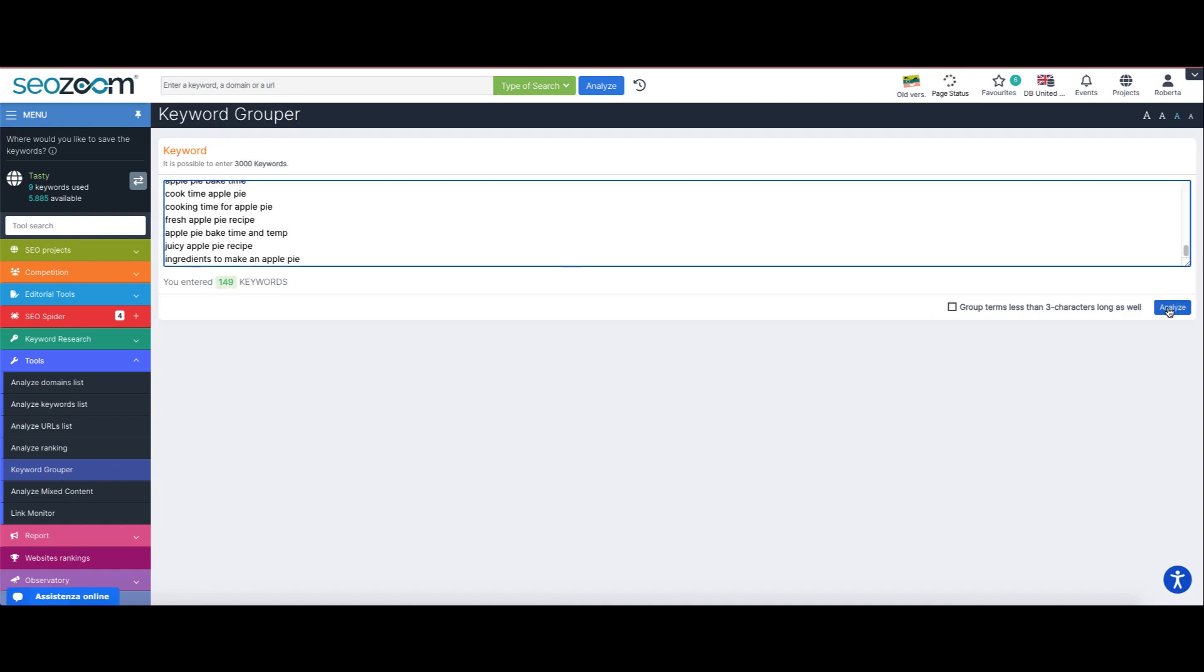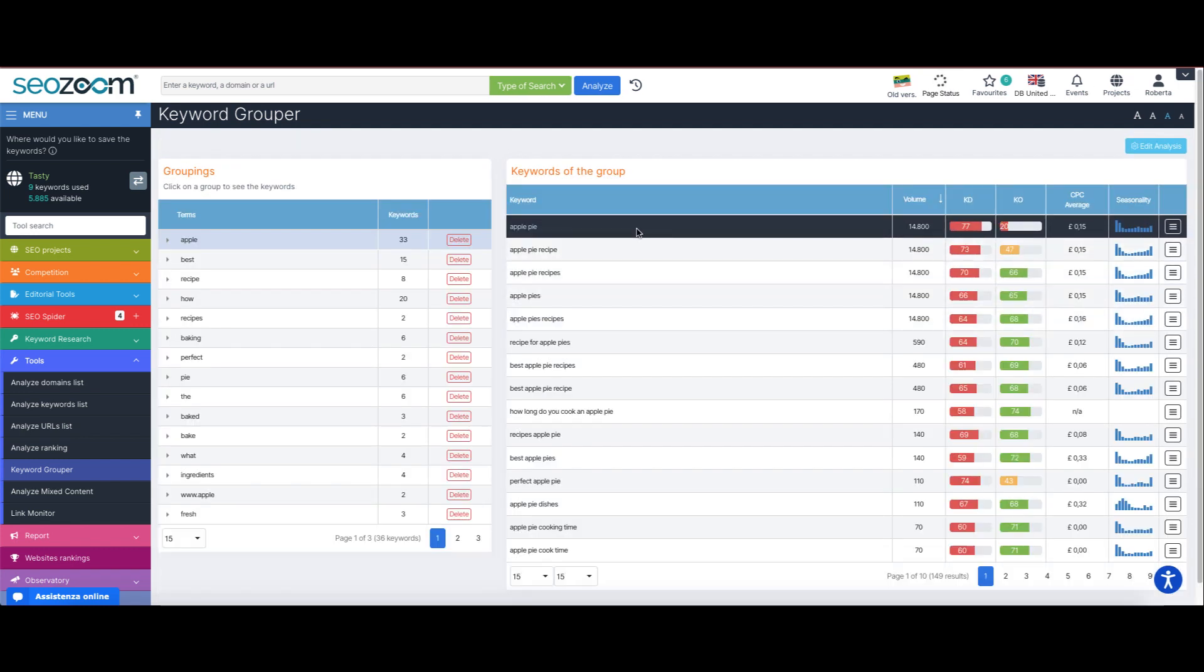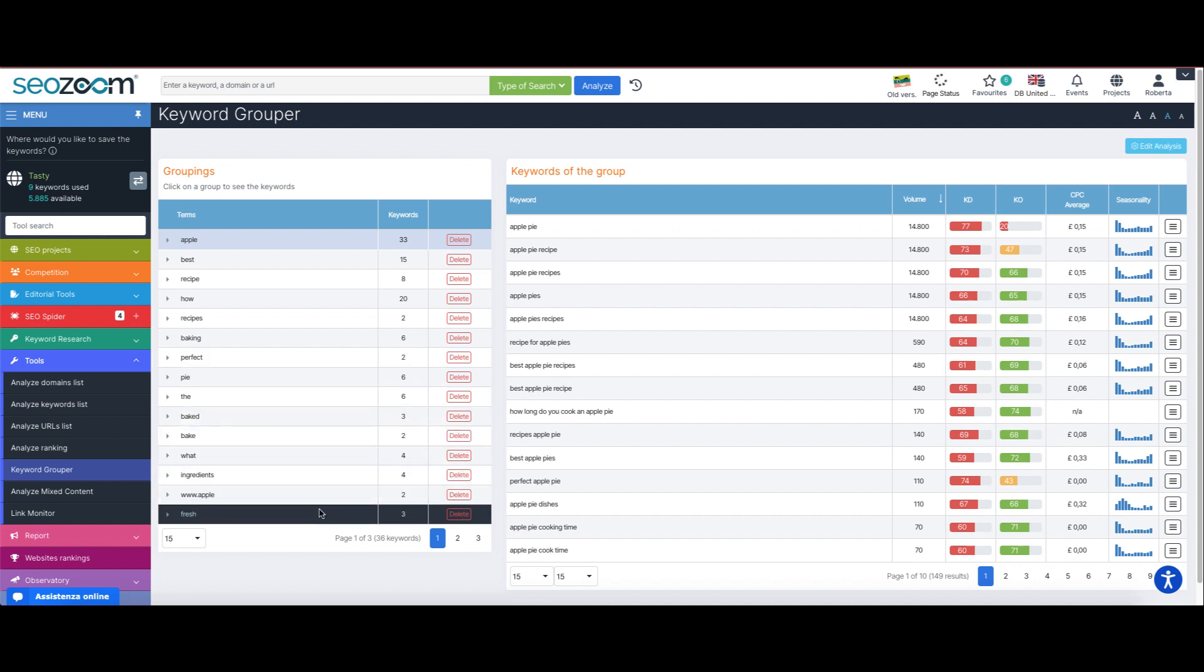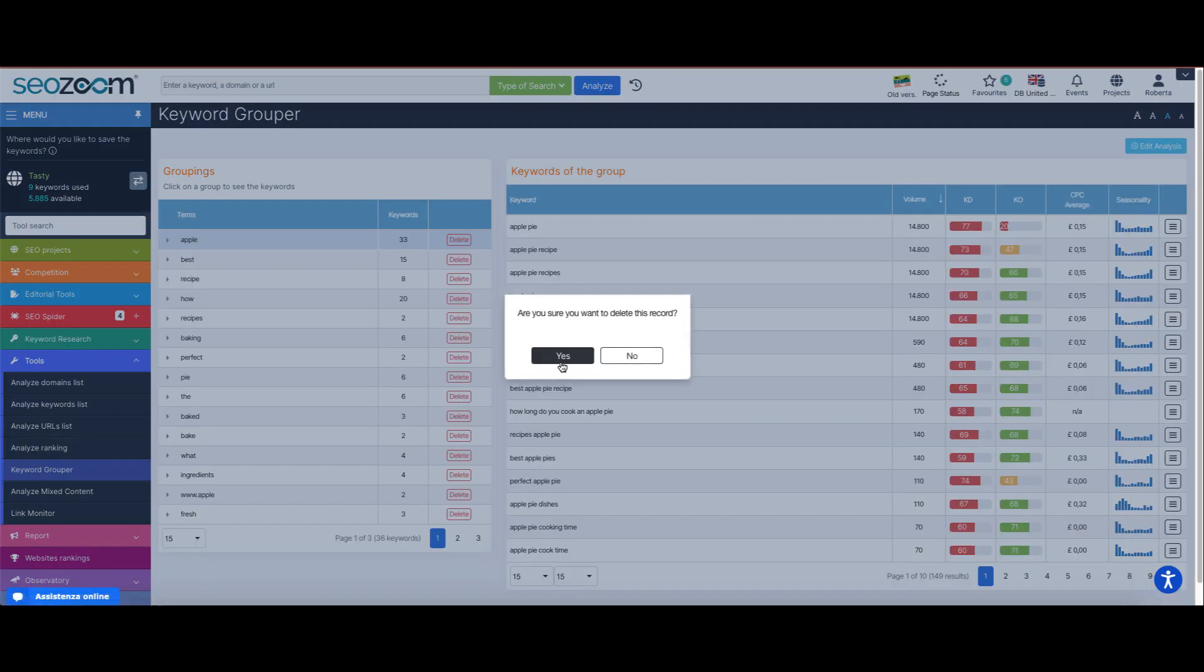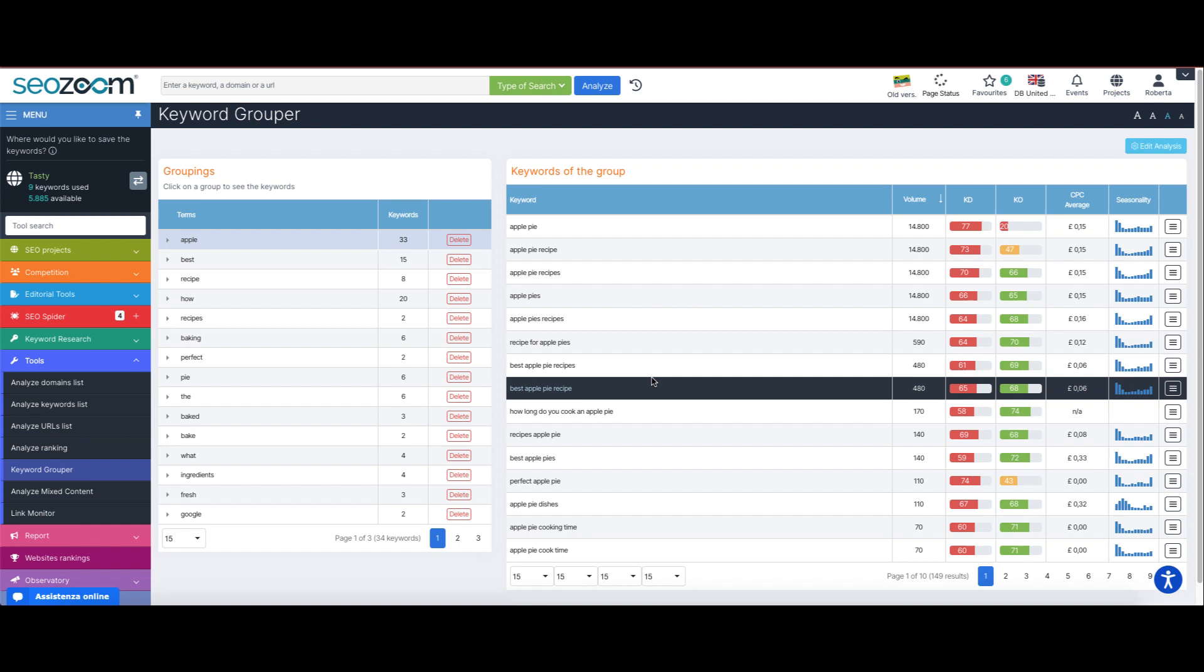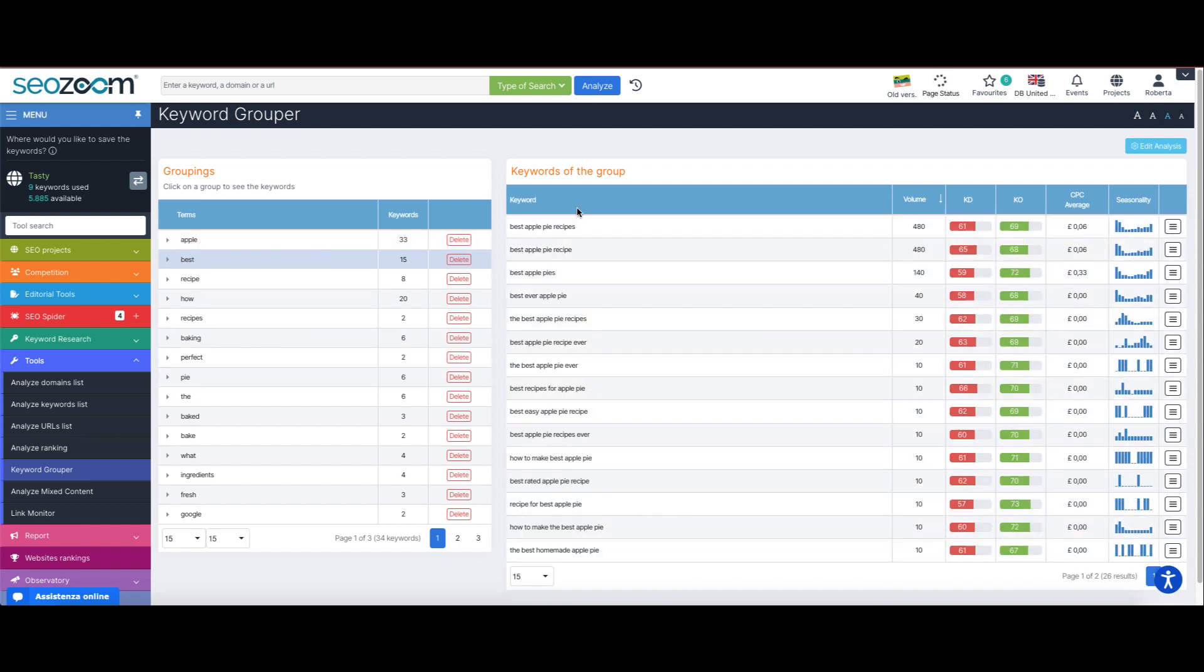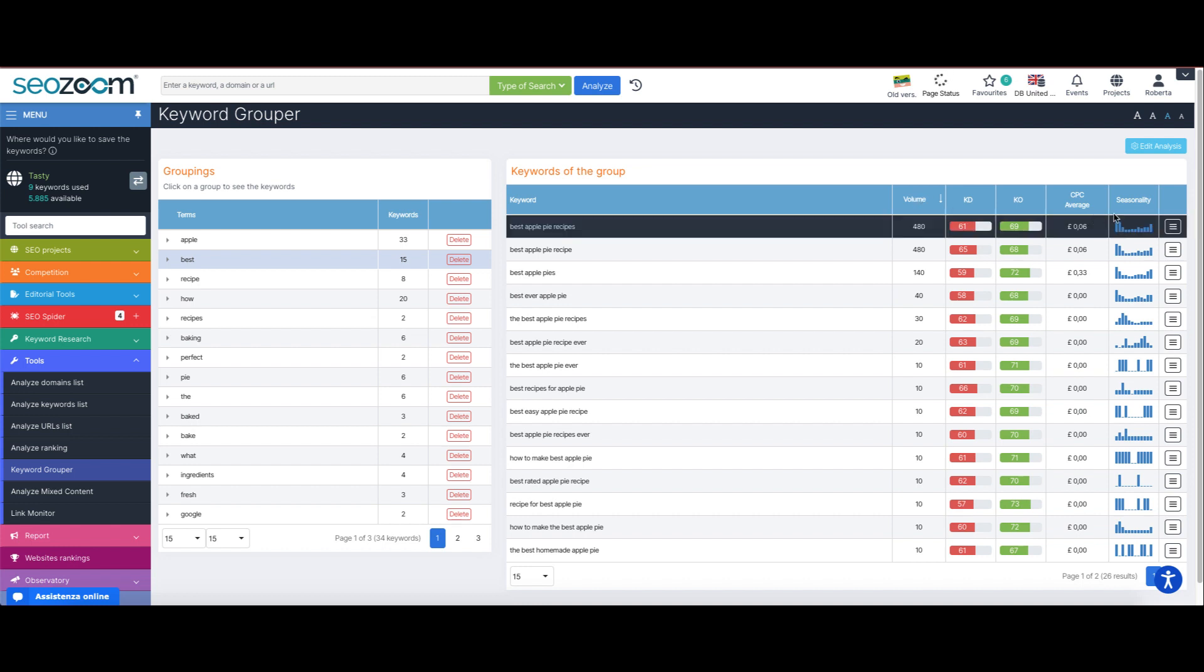After launching the analysis, we see that all the keywords we entered have been grouped by similar terms, so all the keywords containing the term best, or how, or recipes, and so on. We can decide to eliminate the sets that we are not interested in, and by clicking on each term we access the sub-list of keywords containing the search term, including their average monthly search volume and all the other data.